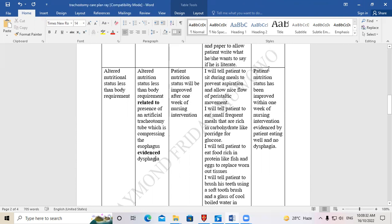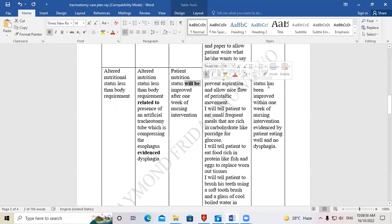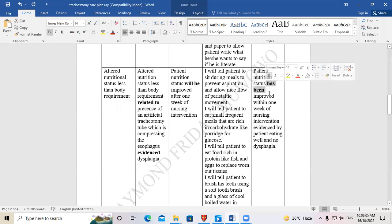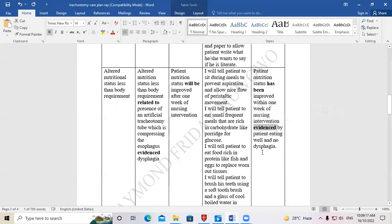For the evaluation: 'Patient's nutrition status has been improved within one week of nursing intervention, evidenced by patient eating well and no dysphagia.' Change 'will be' to 'has been,' copy the rest, and insert the evidence. The evidence tells the examiner you have observed that the patient no longer has this problem.